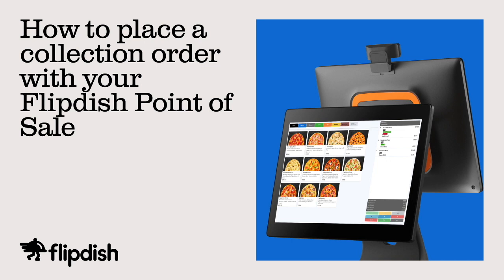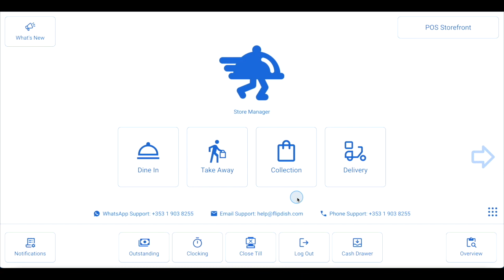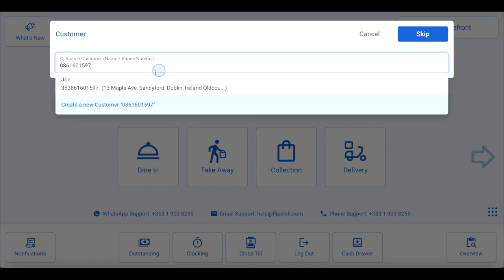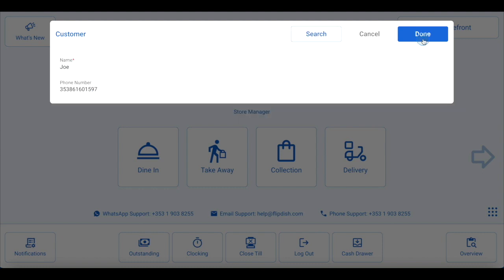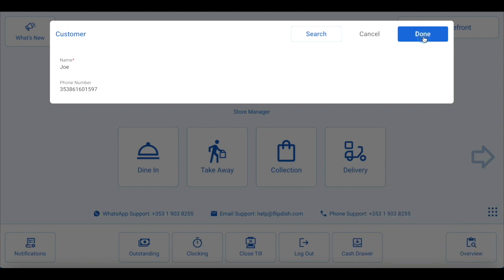How to place a collection order on your FlipDish point of sale. When a customer calls to place a collection order over the phone, start by logging into your FlipDish point of sale using your PIN or RFID card reader. Then click on collection. Enter the customer's name or phone number — we recommend entering just the phone number. The system will search your database to find the customer details. If this is a new customer, click create new customer and enter the customer's name. If you have our caller ID feature enabled, when a customer calls you will be prompted to select collection or delivery via a pop-up box, and the system will automatically populate the customer's phone number and any previously saved details.